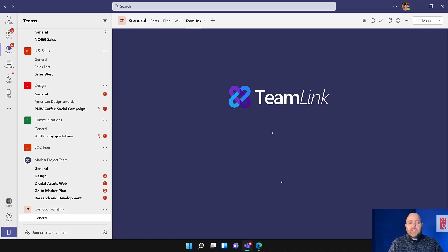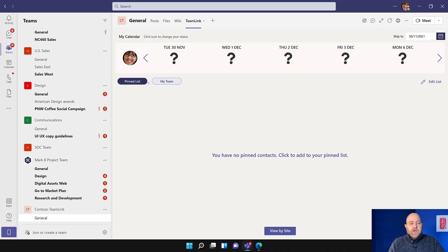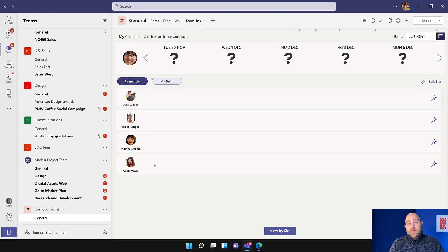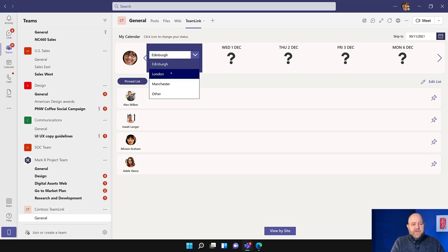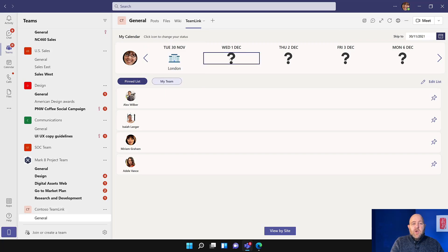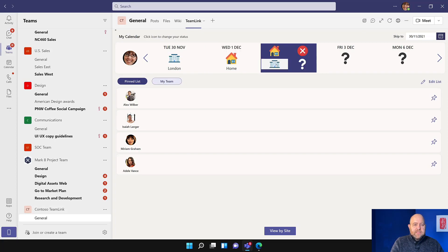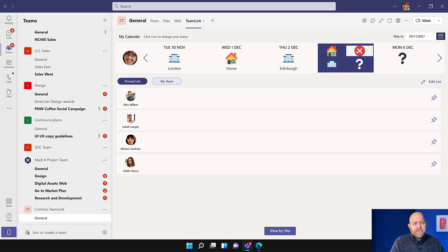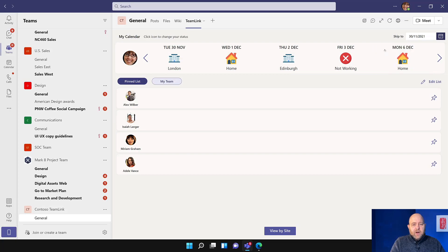If I go over to Teams, that Teams icon on the left-hand side, and go to Contoso Team Link and go to my General channel, you can see there's a tab at the top that says Team Link. It's showing me that warning message — I'll hit Don't Show Again. I've got no contacts in my pinned list, but if I click on My Team, then it will pull in my team from Active Directory and show me those team members. If I wanted to pin people — let's pin Alex, Isaiah, Miriam my boss, and Adele. If I go to the pinned list, it will then have those people. I'm going to set my own status: on Tuesday I'm going to be working from the office in London. I'm at home on Wednesday, in the office again on Thursday in Edinburgh. On Friday I'm going to take the day off, and on Monday I'm going to be working from home.